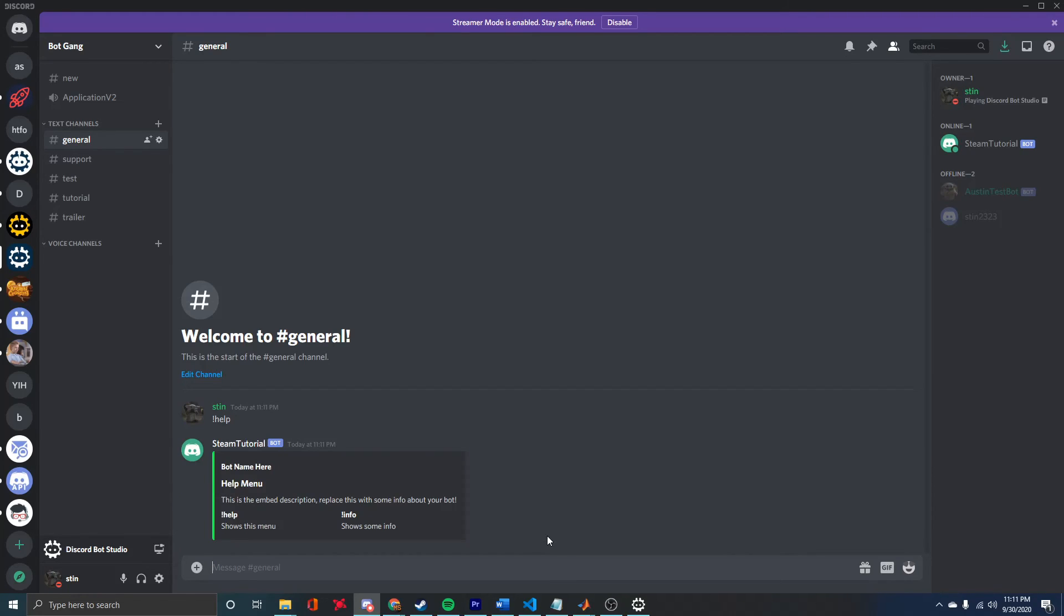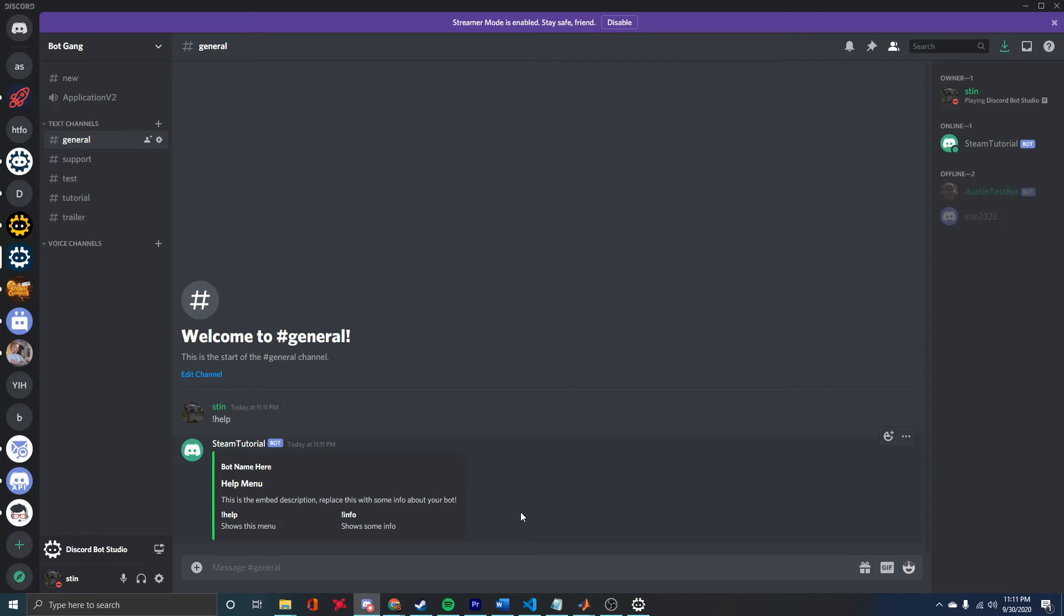If I call help, you can see it returns this basic menu. These commands are just to show you how really simple commands work in DBS.